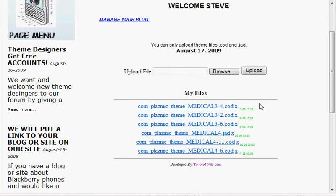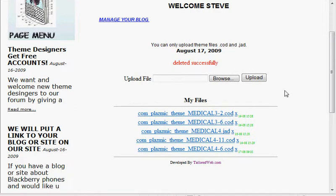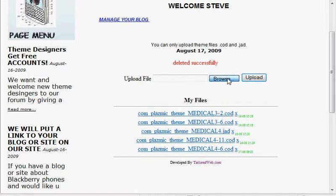It's really simple. Here you can see the list of all the files you have — JAD and COD. You can delete a file by hitting the little X next to it. That simple.